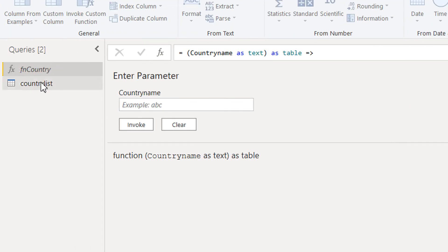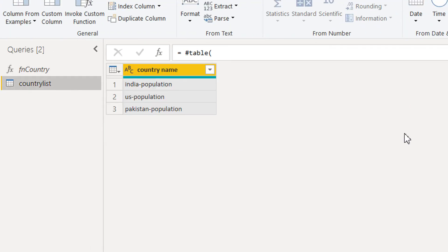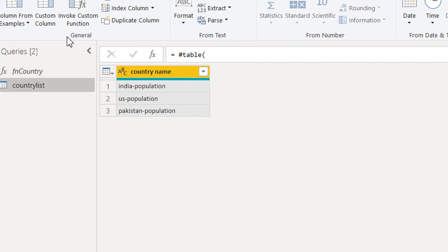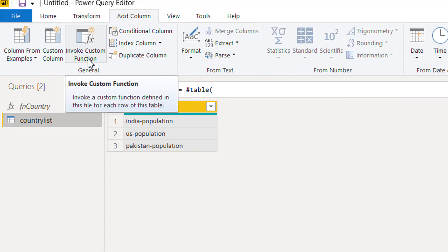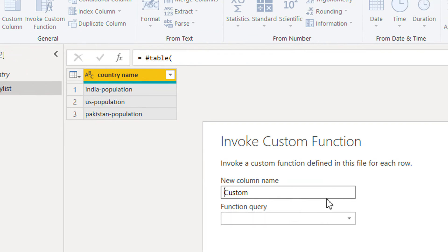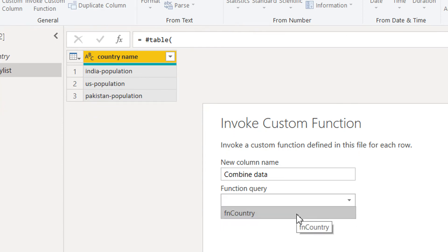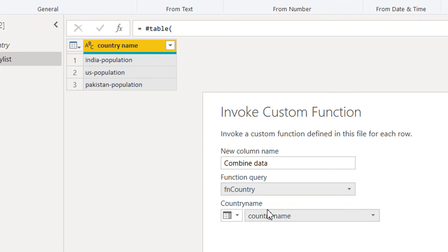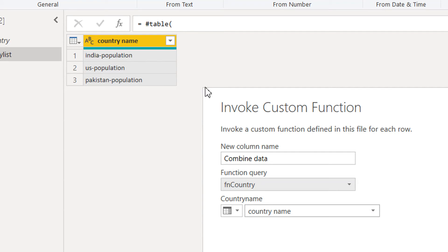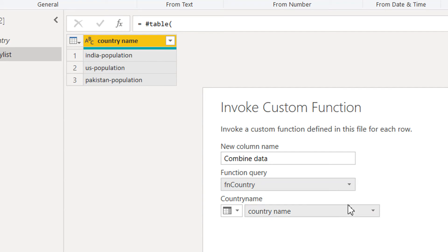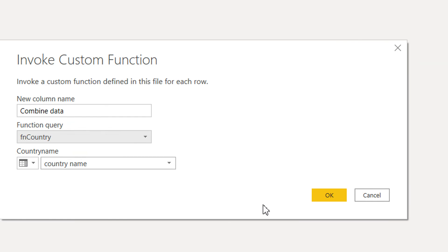Here we have all three values. Now we click Invoke Custom Function. We can write a column name — for example, 'combine data'. The function query name is 'fn_country', and the country name maps to the Country Name column. That's all — let's click OK.